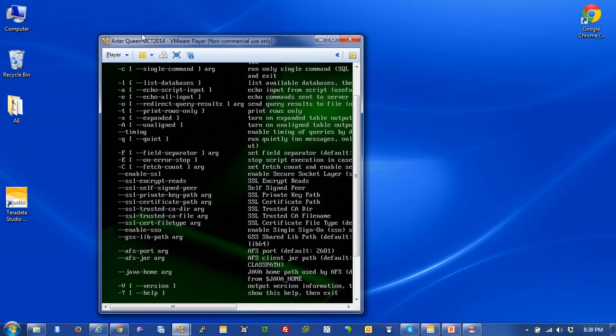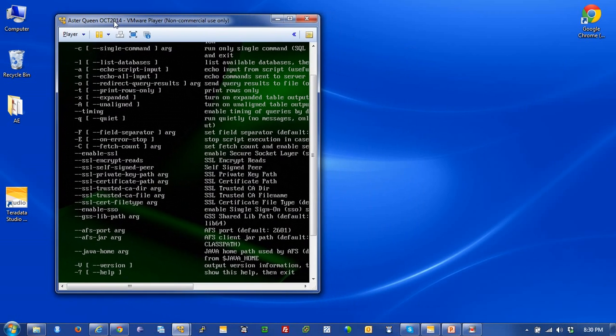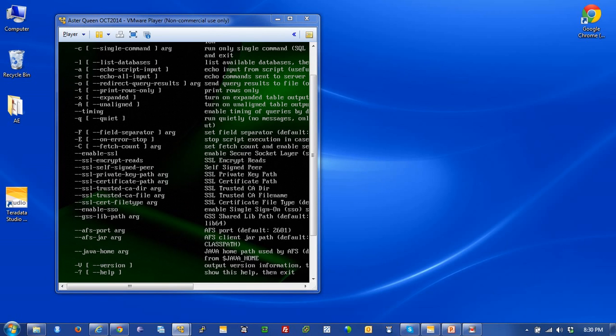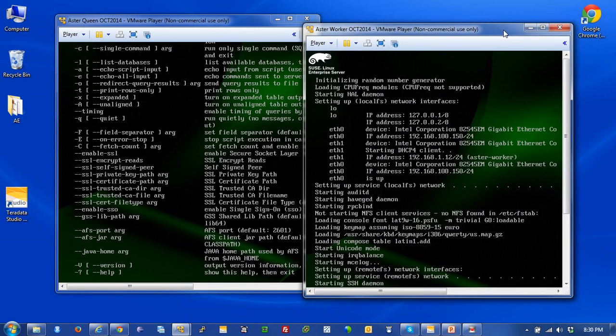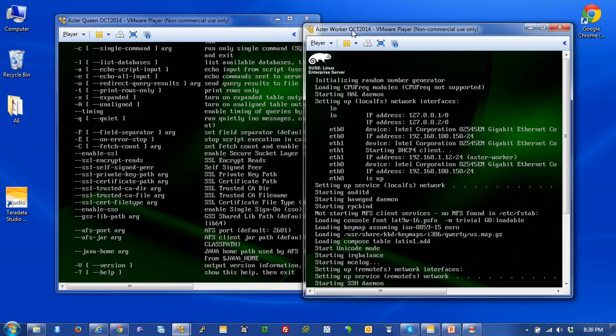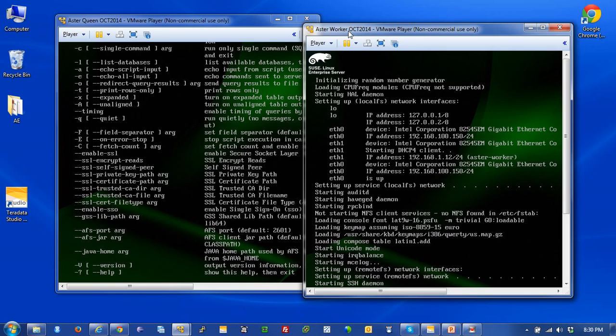Let's take a look at the virtual images. Here is the queen and the worker. In the previous video we learned how the various components and servers of the Aster environment work. This is the worker, which is its own image, and this is where the data lives. When you create a database, create table objects, and load data, the actual data resides on the workers. This image only comes with one worker, but in reality there would be many workers.